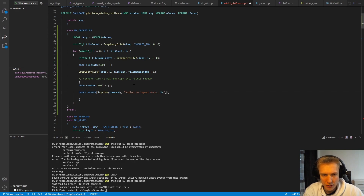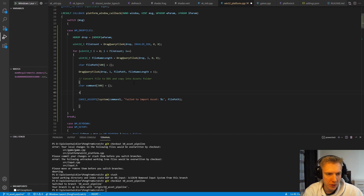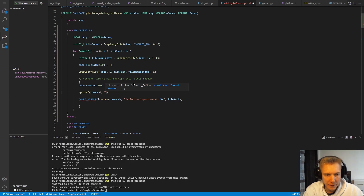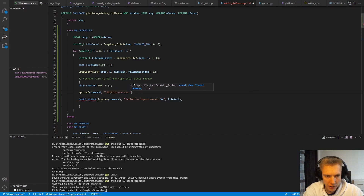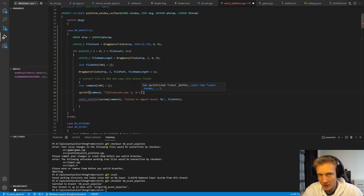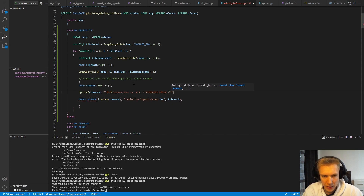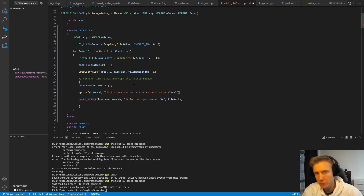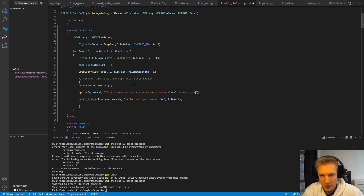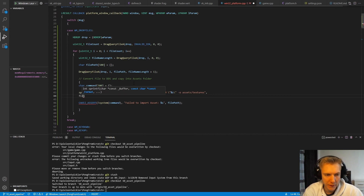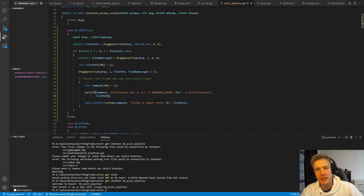We use sprintf to fill the command buffer with a format string: the path to our texconv exe is 'lib\\texconv.exe', followed by arguments: '-y' to overwrite existing files, '-m 1' for one mip level (pixel art), '-f R8G8B8A8_UNORM' for the format, then the source file name in quotes (escaped, since Windows paths may contain spaces), and finally the output path 'assets/textures'. We supply the file_path as the string argument. That's essentially everything needed to handle drag and drop file conversion.